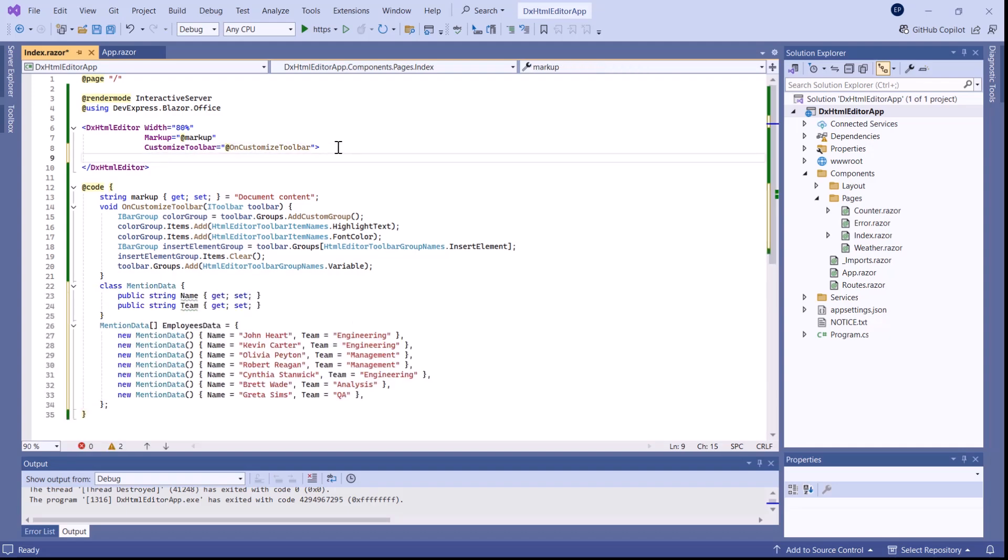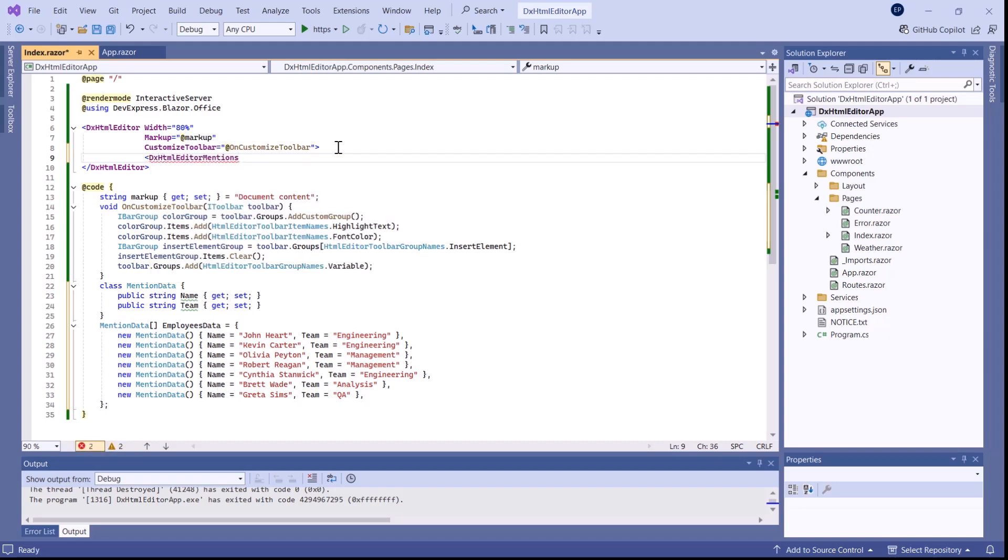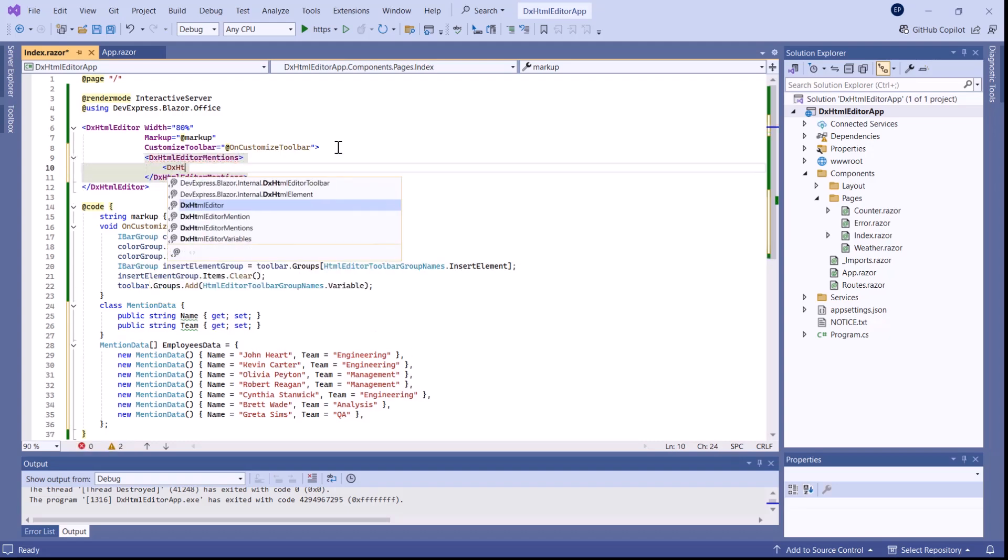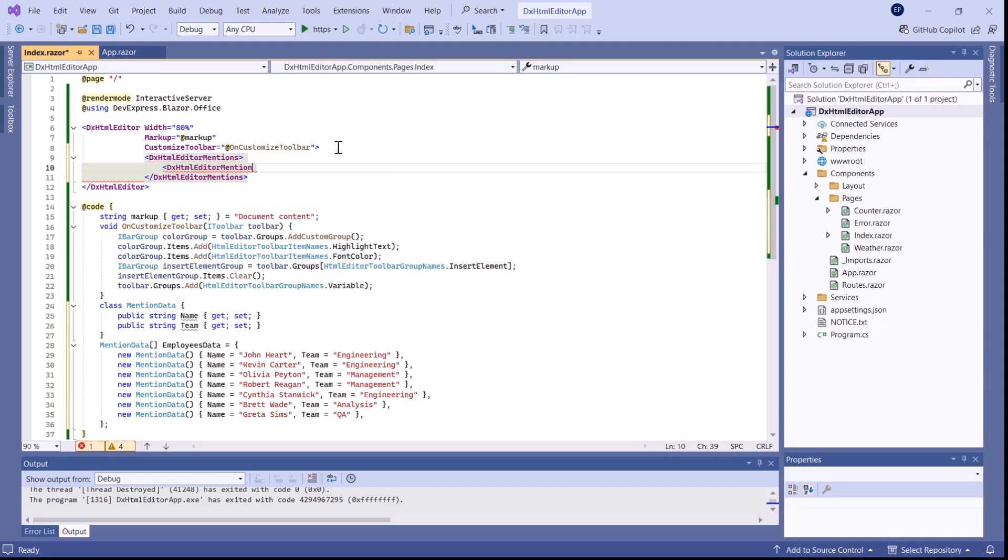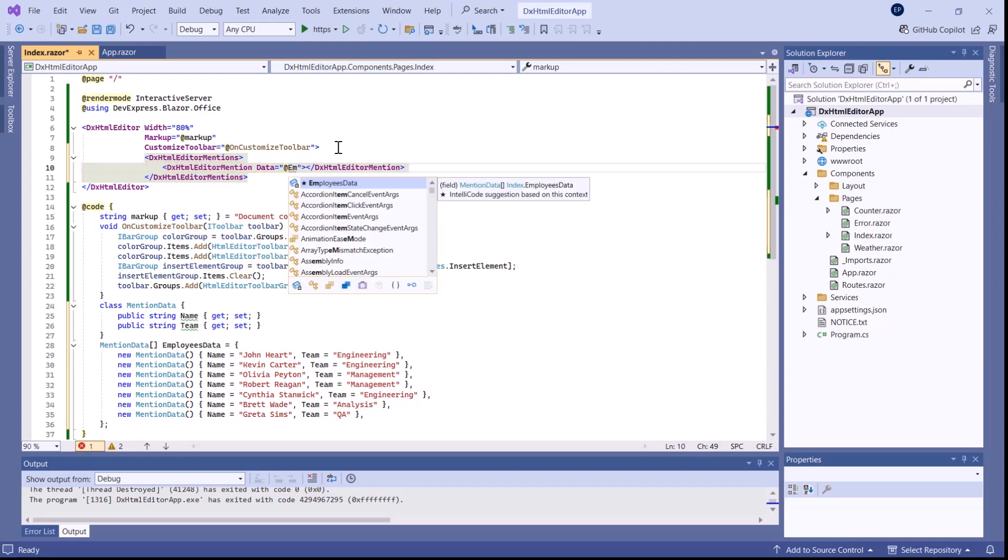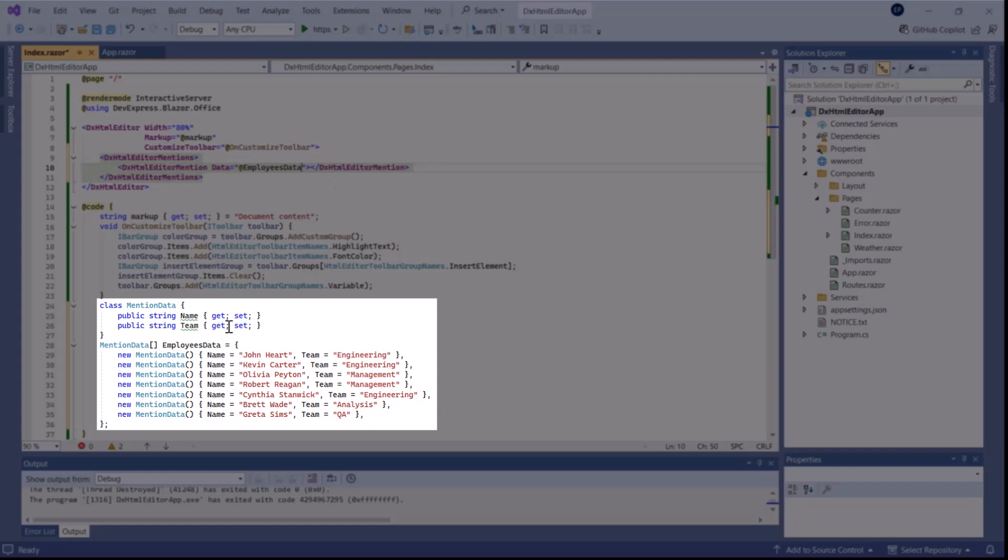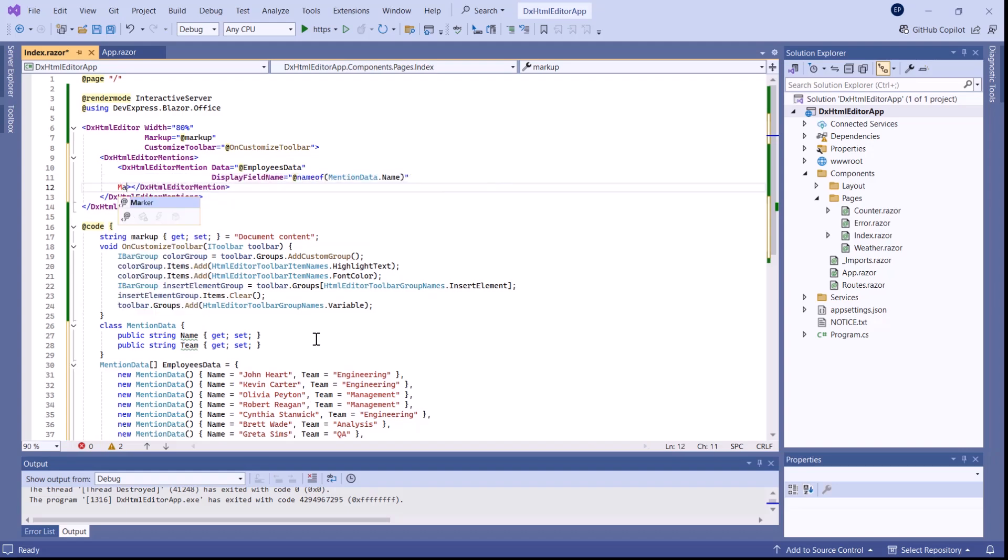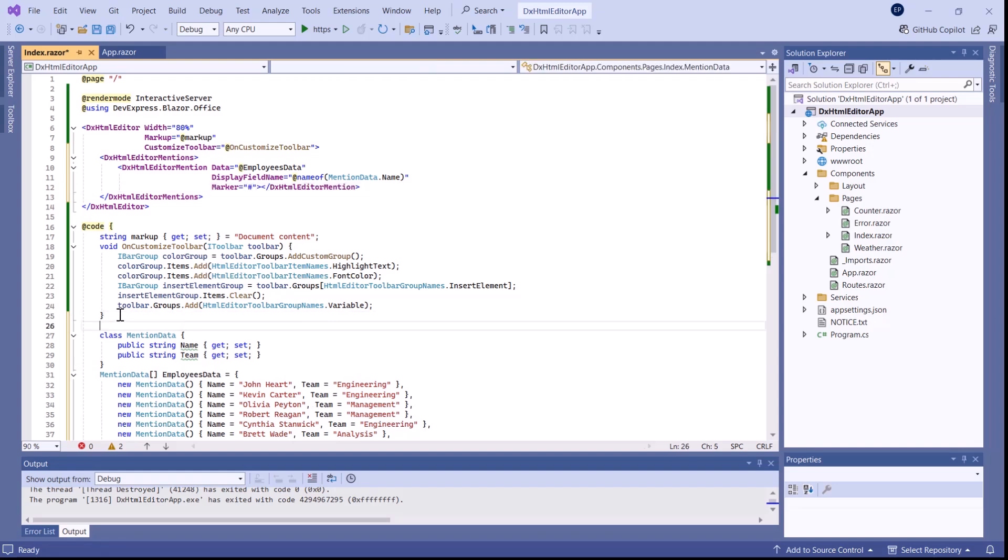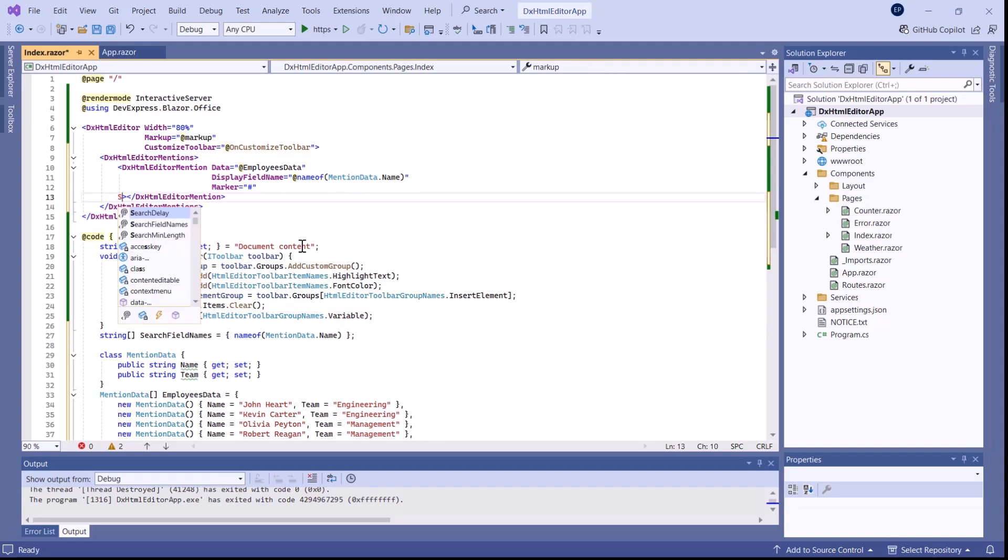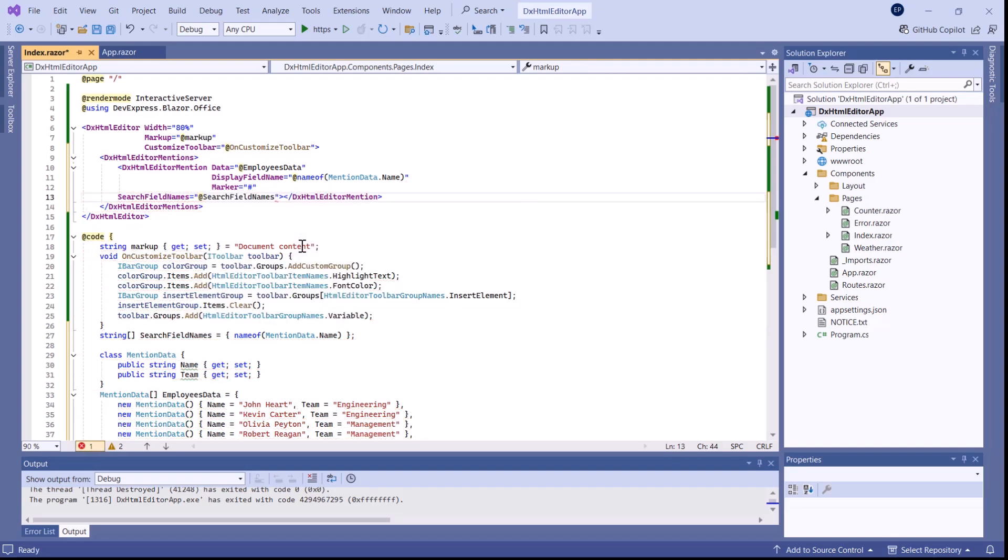To use a mention list in the editor, I add a dxHtmlEditorMention object to the dxHtmlEditorMentions collection and specify the data property. I use displayFieldName property to specify display values for mentions and assign a unique marker to the marker property. I create one more field that obtains an employee's name and bind this field to the searchFieldName property to enable search operations for mentions.